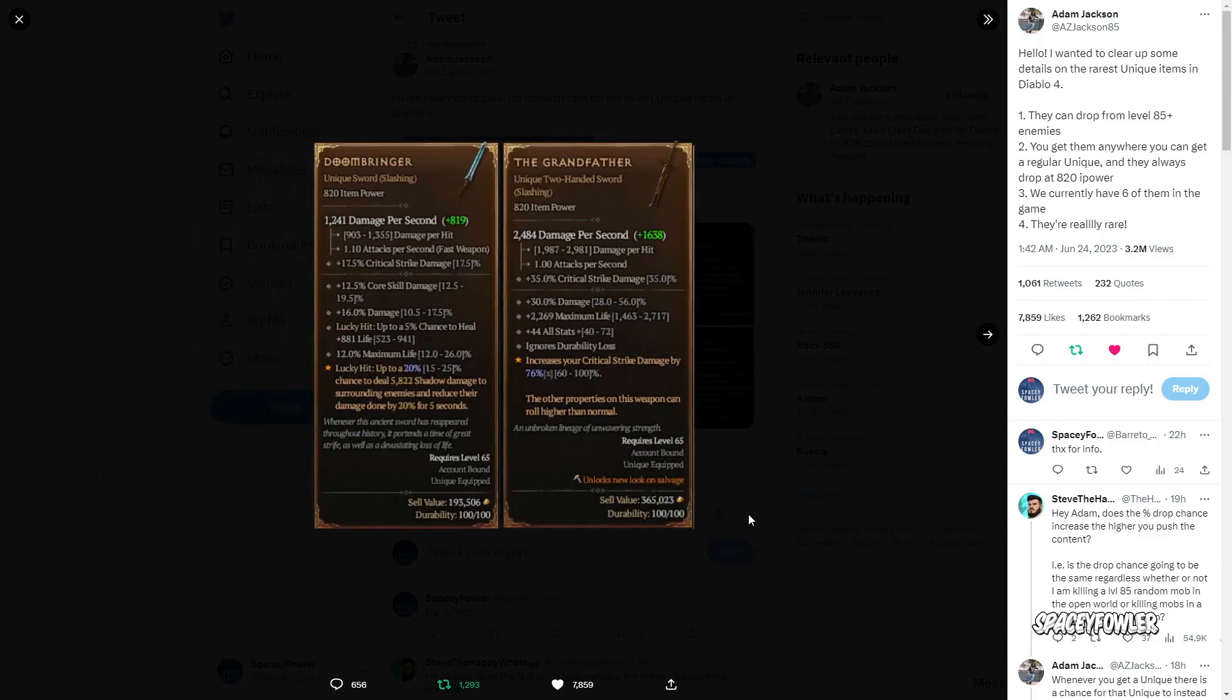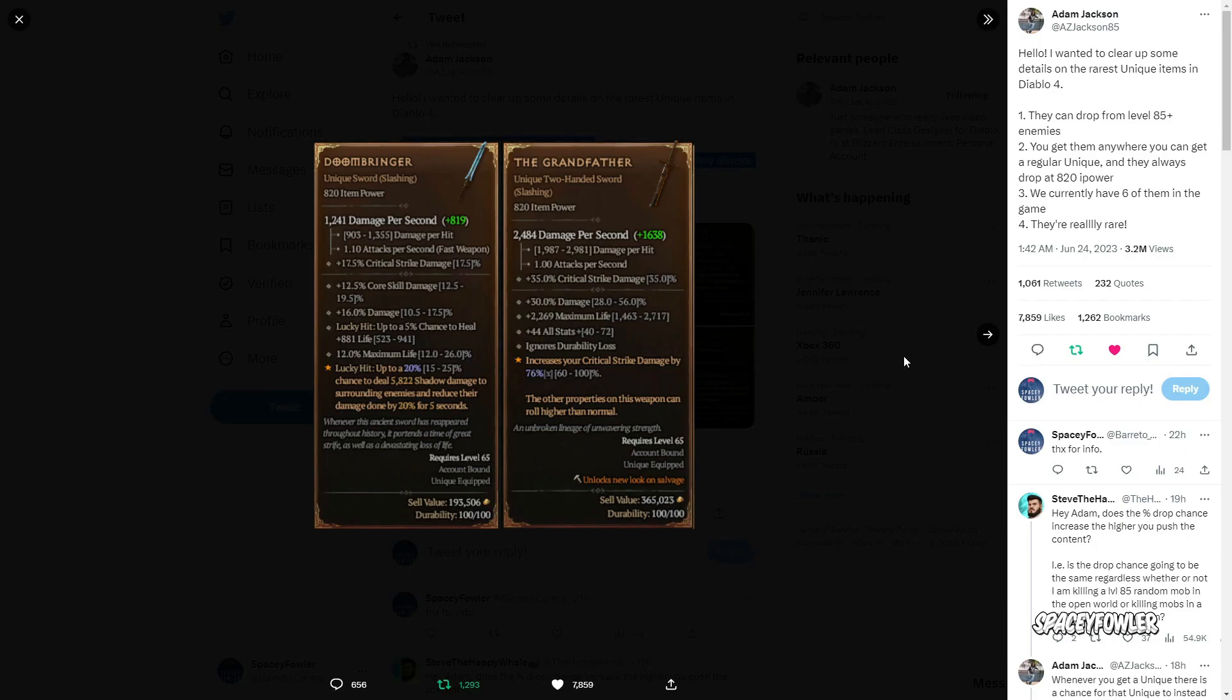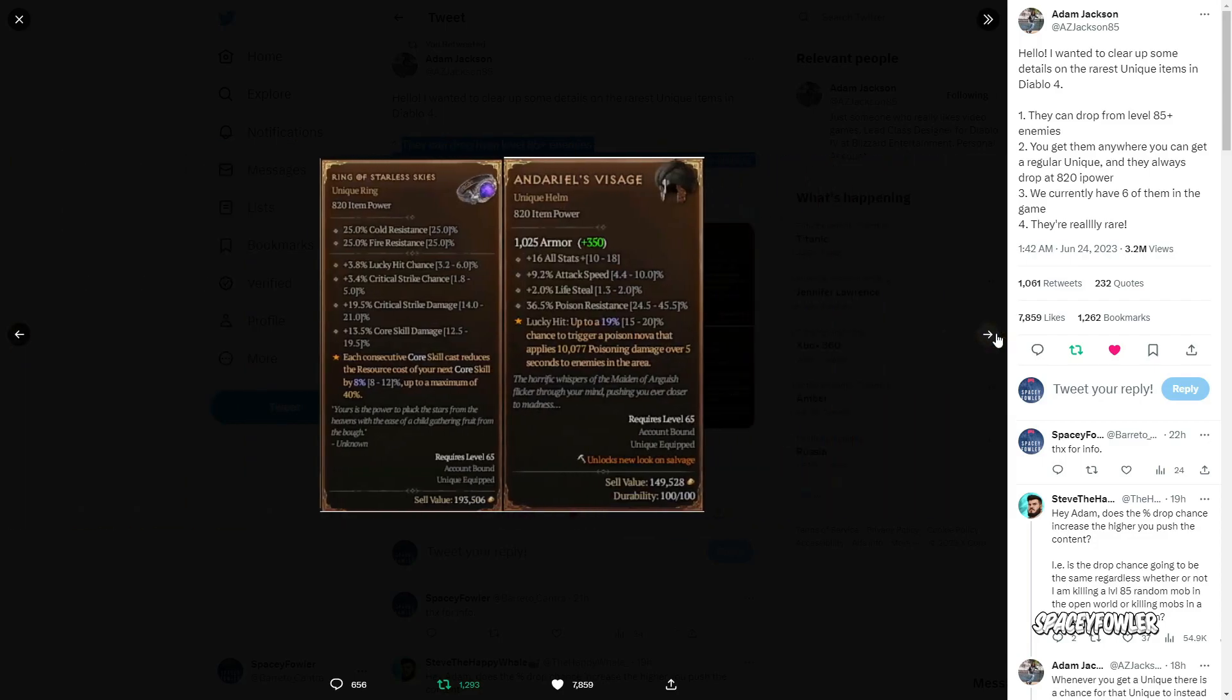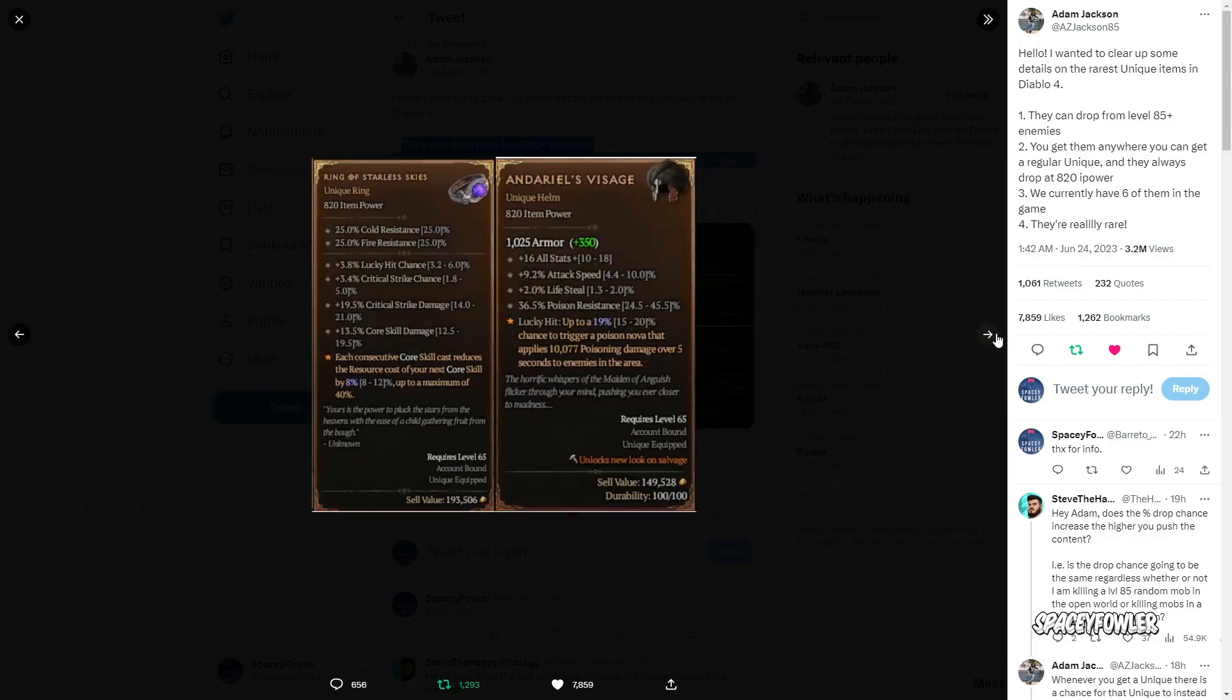Mas atualmente para vocês, o nível máximo de item único no game é 820 de poder. Acima disso você talvez não está dropando, não tem informações divulgadas sobre isso. Então só tem 6 itens únicos de 820 poder.